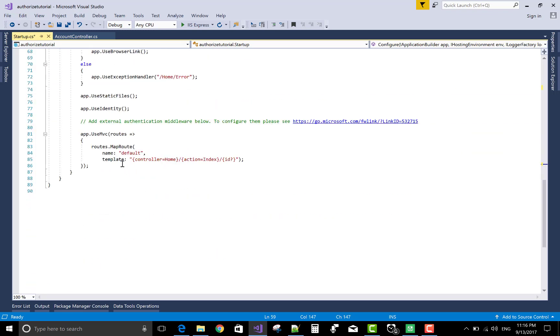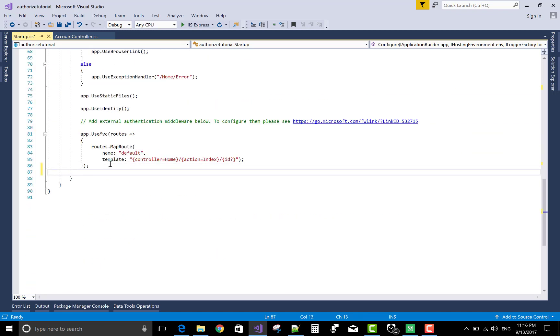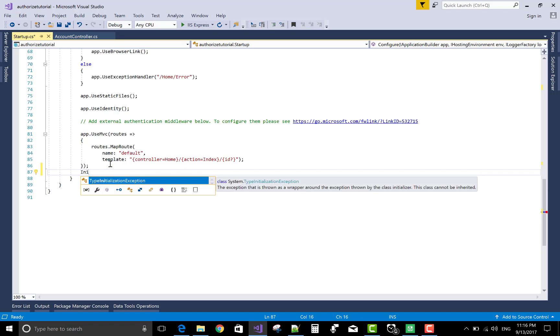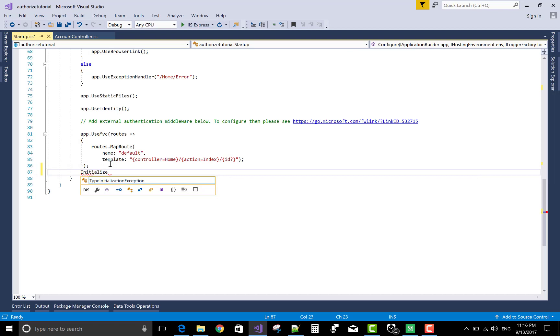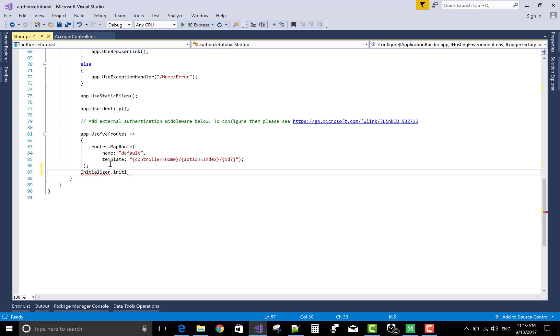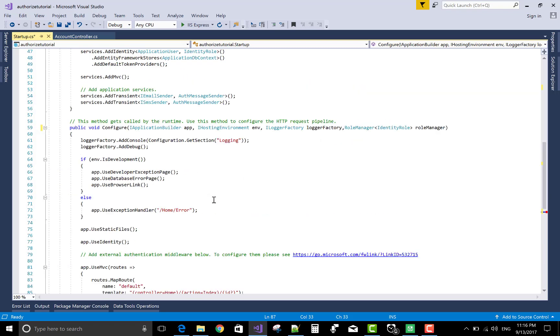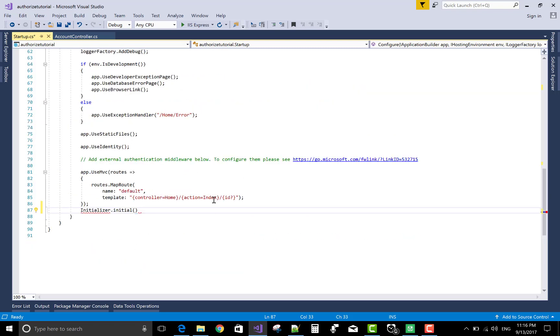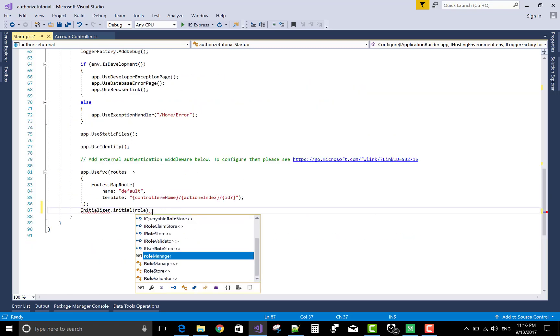Create a role manager with the identity role class. In configure of startup.cs file, identity role. Now, create a static class with a static method and call from startup.cs file. So, initializer is a class name and initial is a method name of the class. In which you can pass the role manager class variable, that is role manager.